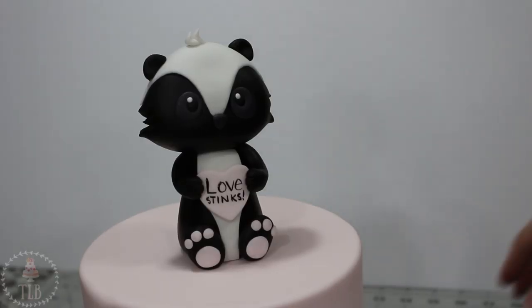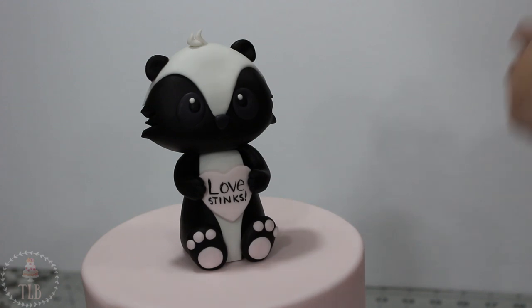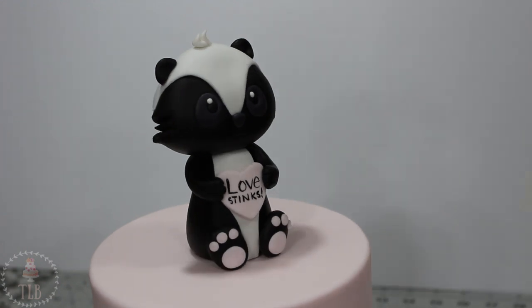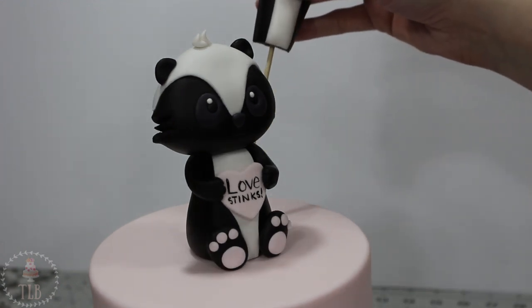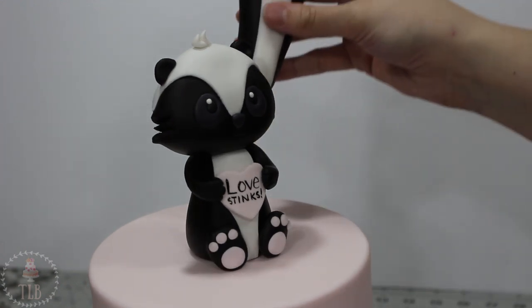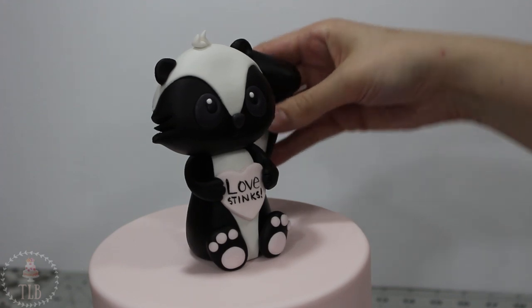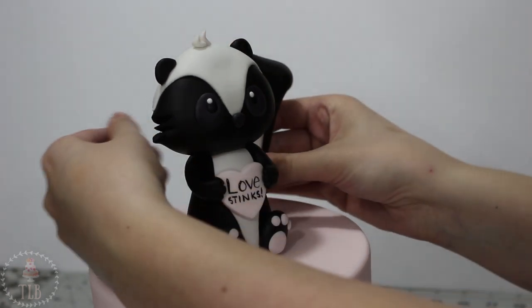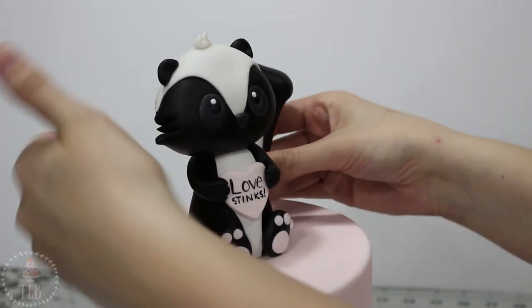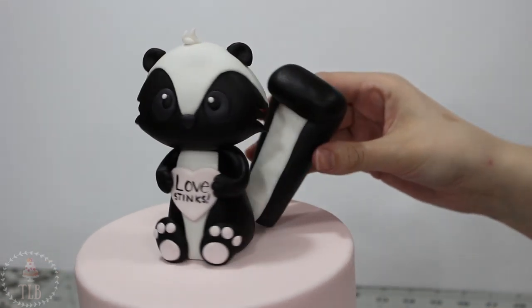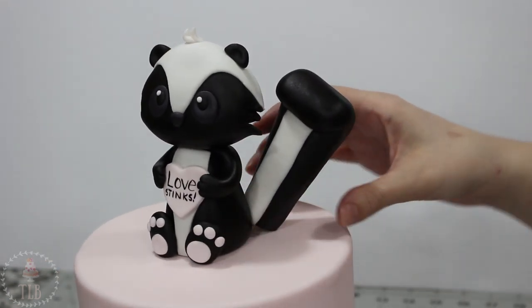I let this dry completely before I added it to my cake because it is a little bit heavy. You don't want to do it while it's too soft. It's just going to slowly flop over, and I just stuck that right behind him.